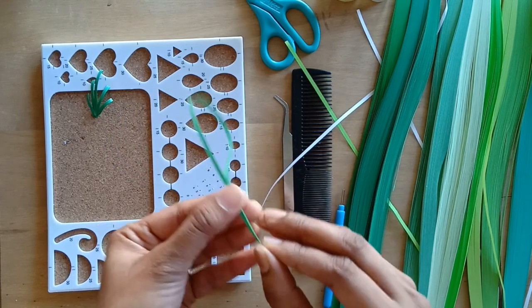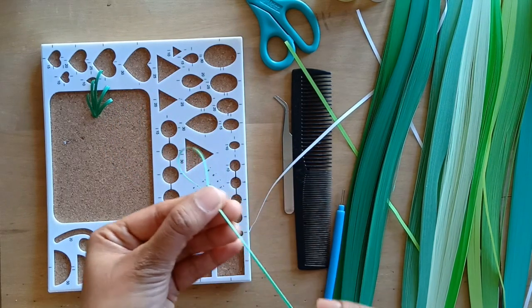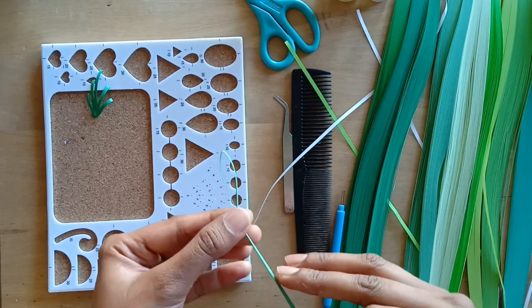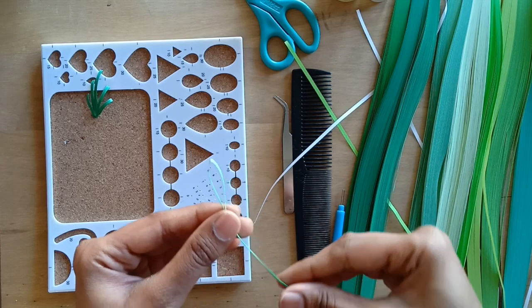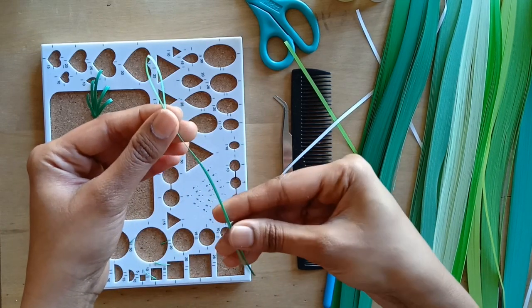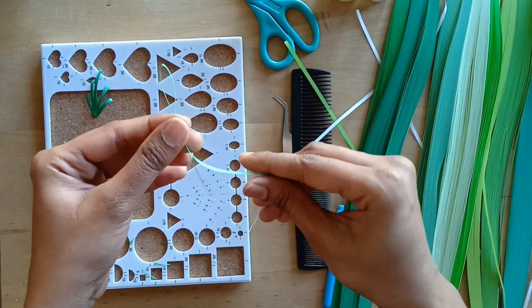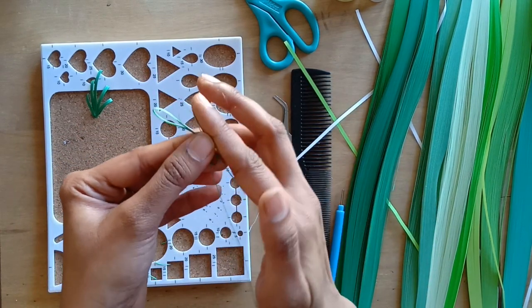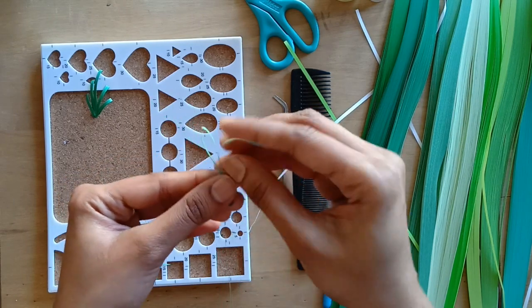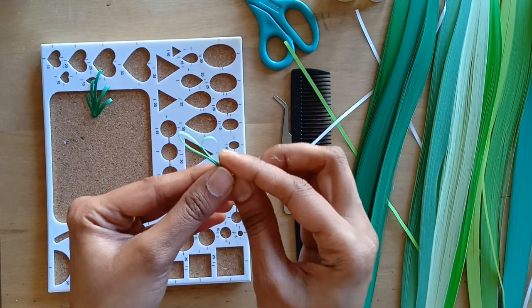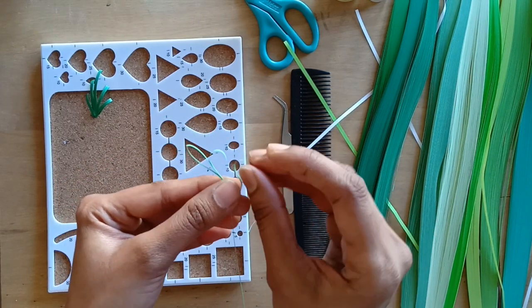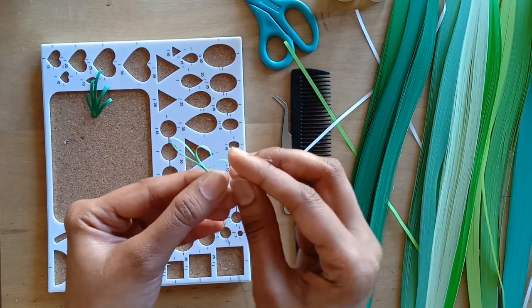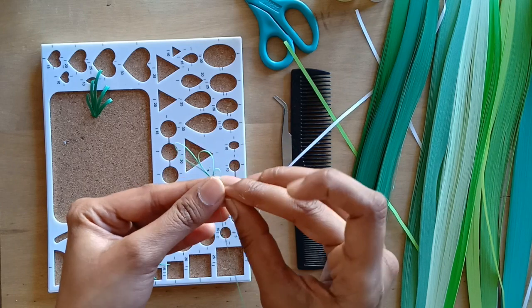For the first leaf, I'm taking a 3mm quilling strip which is 39 millimeters in length. I'm folding this into half. I have made a bow at the top, as you see. From the remaining strip on one side, I'll be making two more bows so this will be of decreasing length.